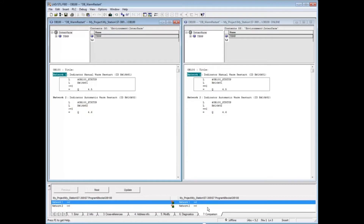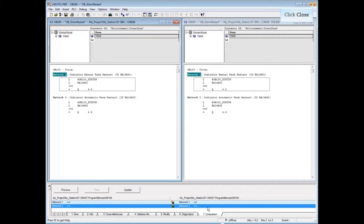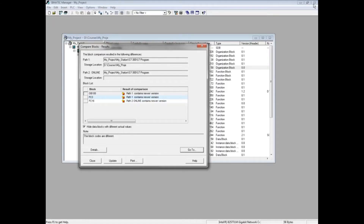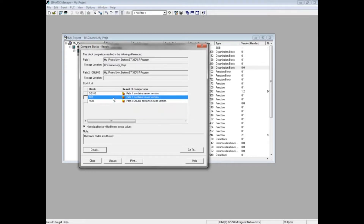We would now decide which block is correct and sync the two with a download if the offline block is correct, or close the offline block and perform a save to transfer the online block to the blocks folder. Close the programming editor.